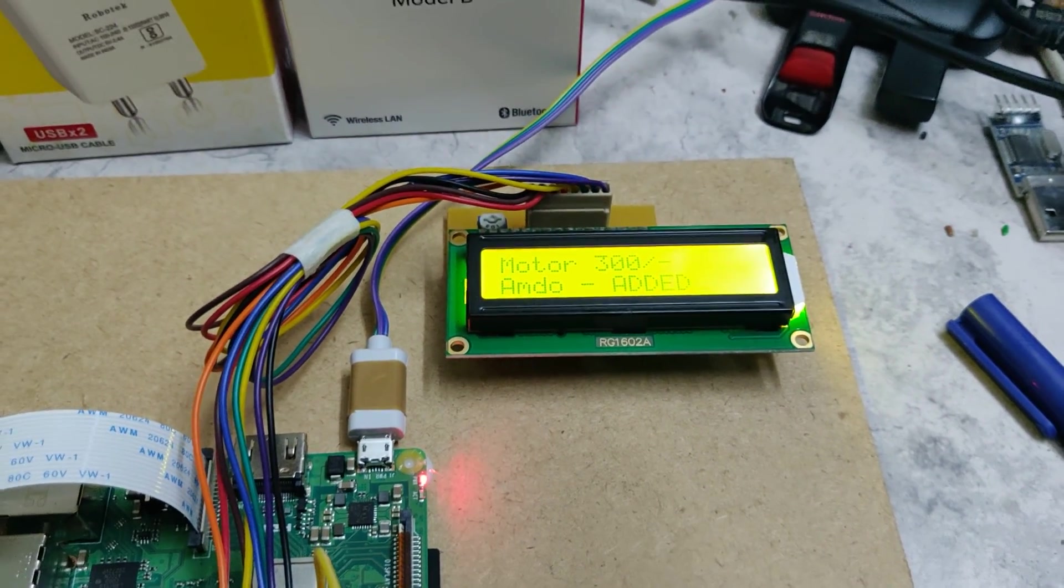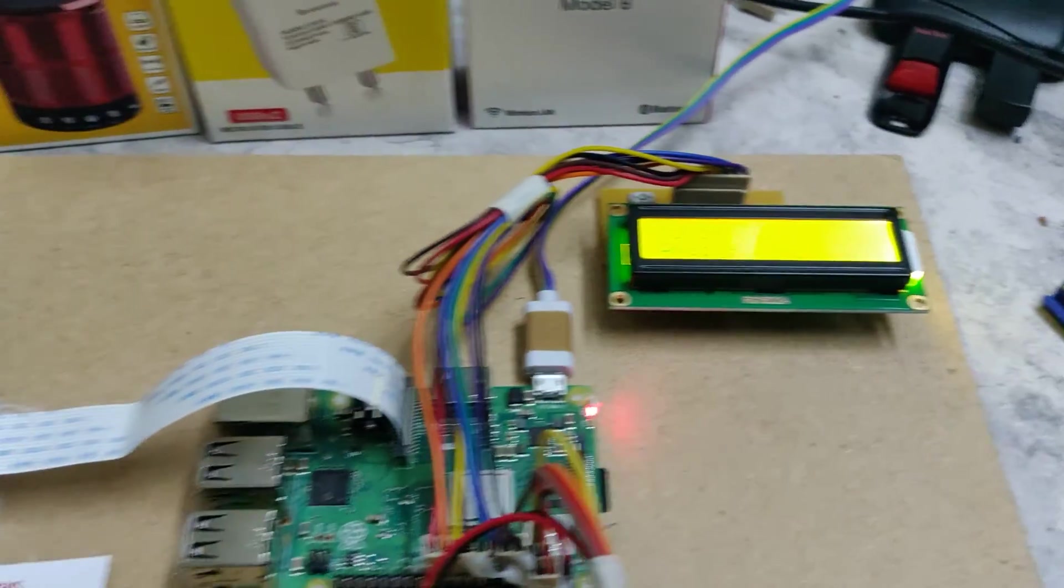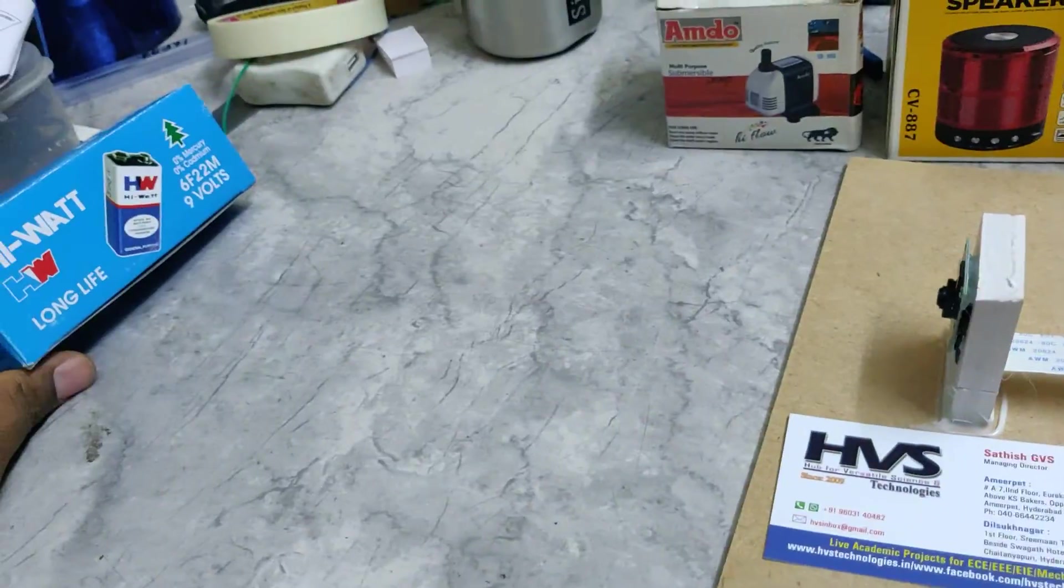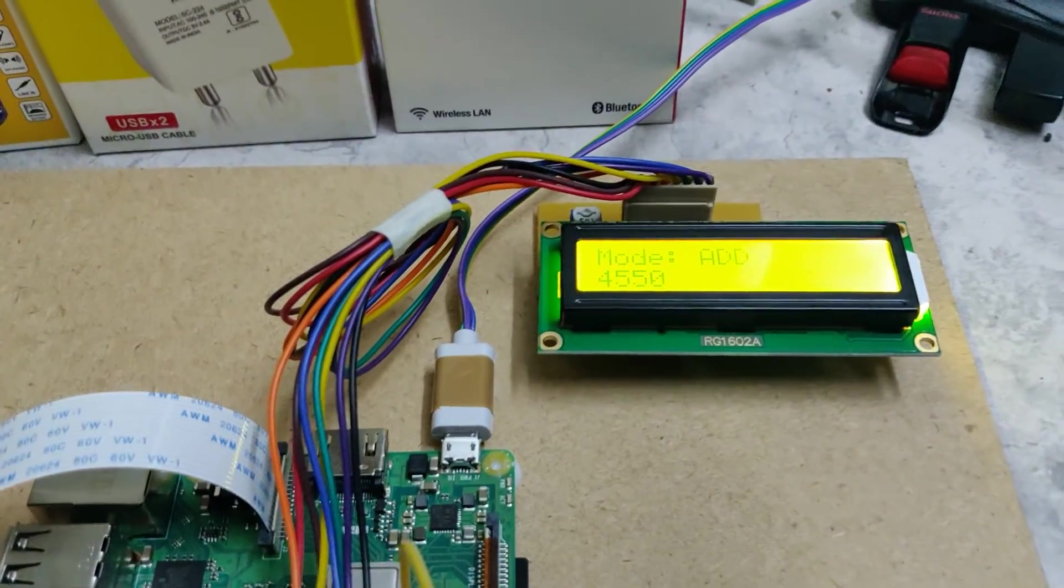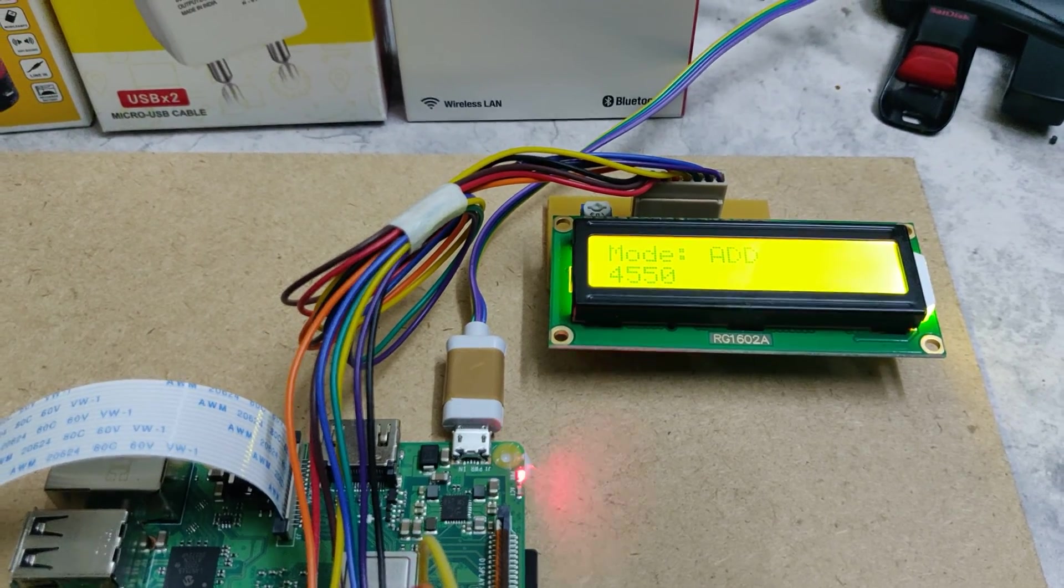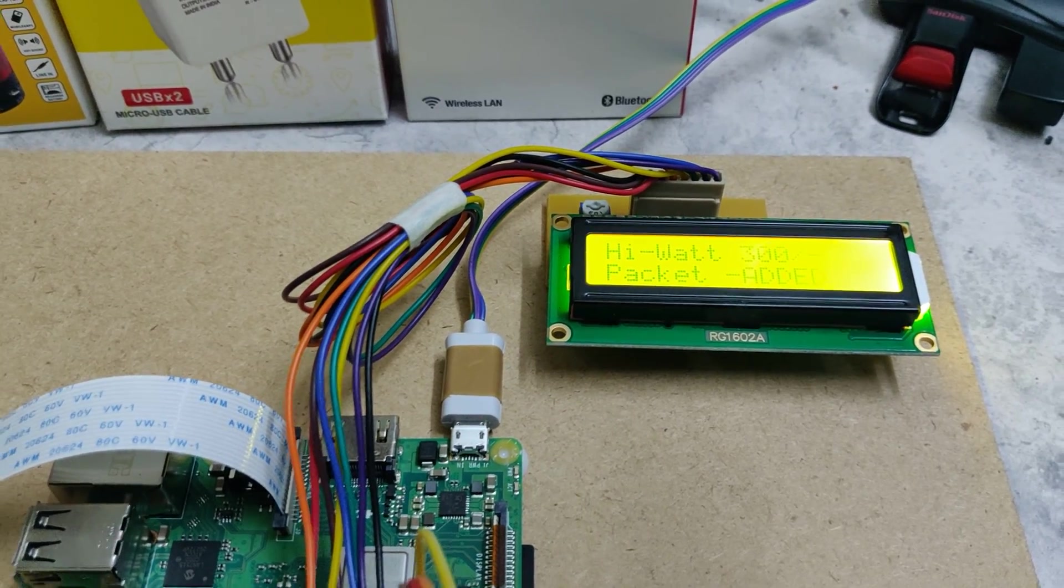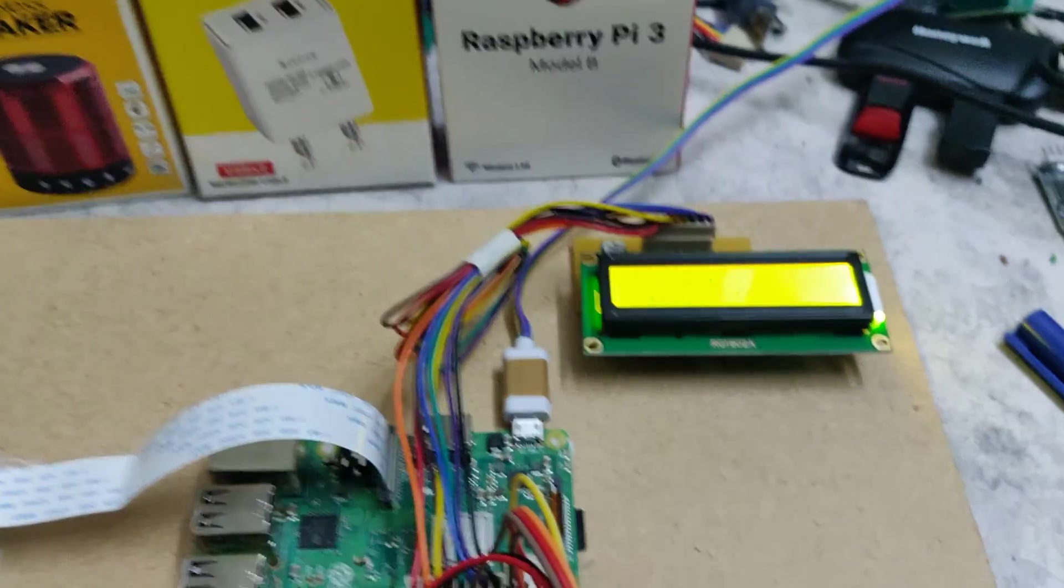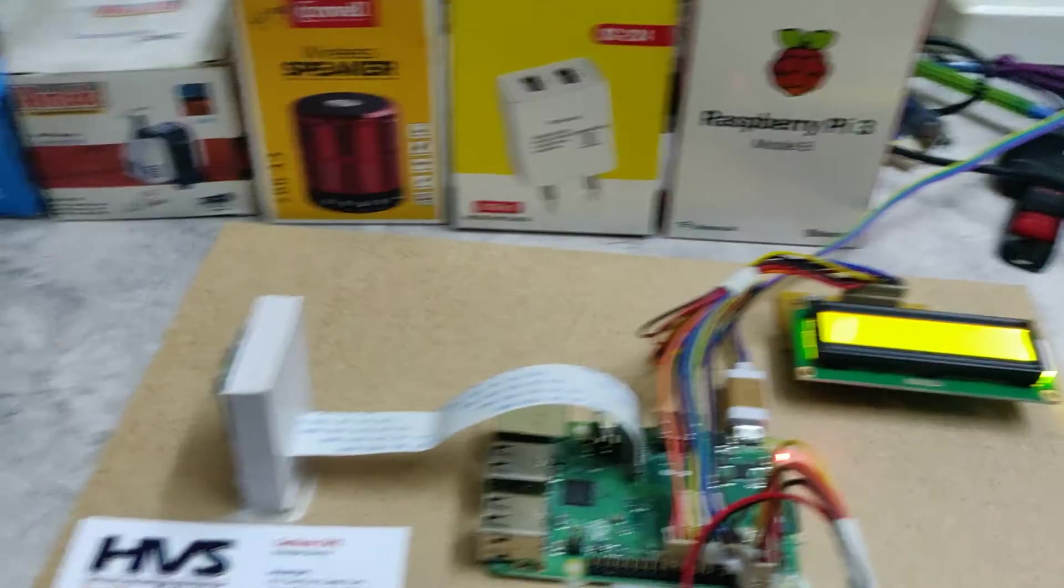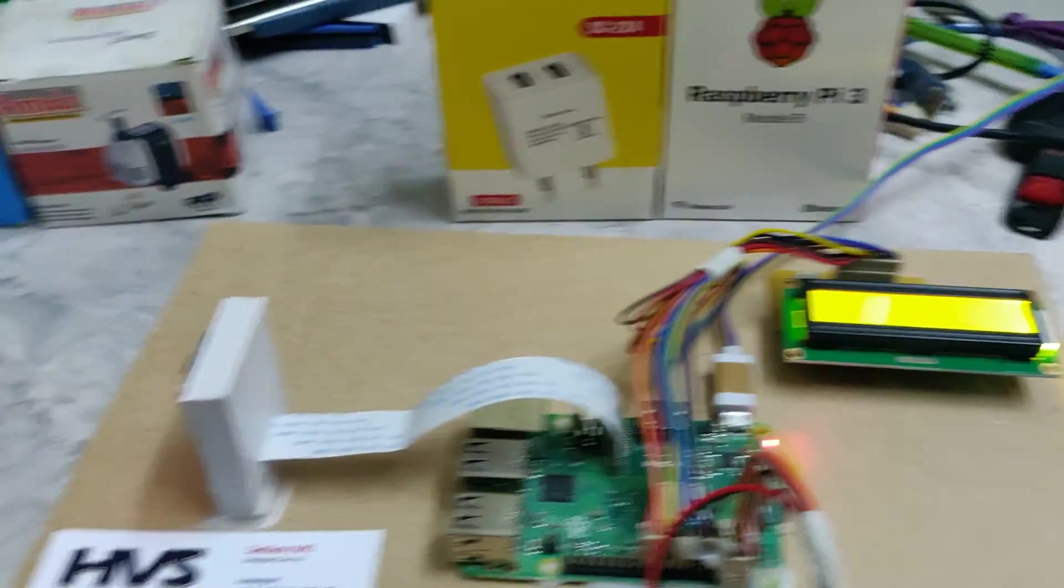Motor added and the high watt battery package. So these are the products we have coded inside the Raspberry Pi. And again I'm starting, so randomly we can remove the products.